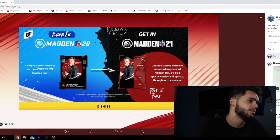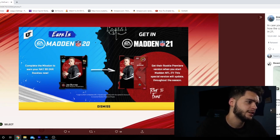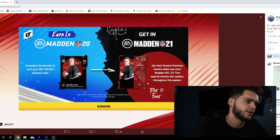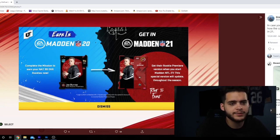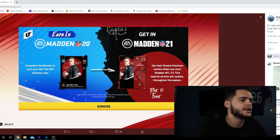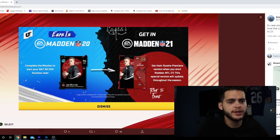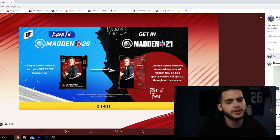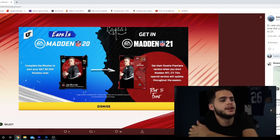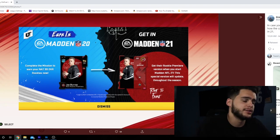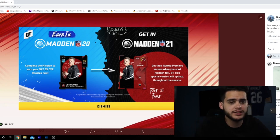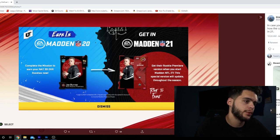Moving on. So, as you see here, complete the mission to earn your NAT 99 overall rookie now. This is Joe Burrow, Madden 20. And then they said to earn your Madden 21 quarterback Joe Burrow. So, this is what started the hashtag Fix Madden Franchise on Twitter. Now, guys, this tweet specifically didn't go viral and start trending, but it did pretty much trend within the MUT community. MUT community more or less knew.